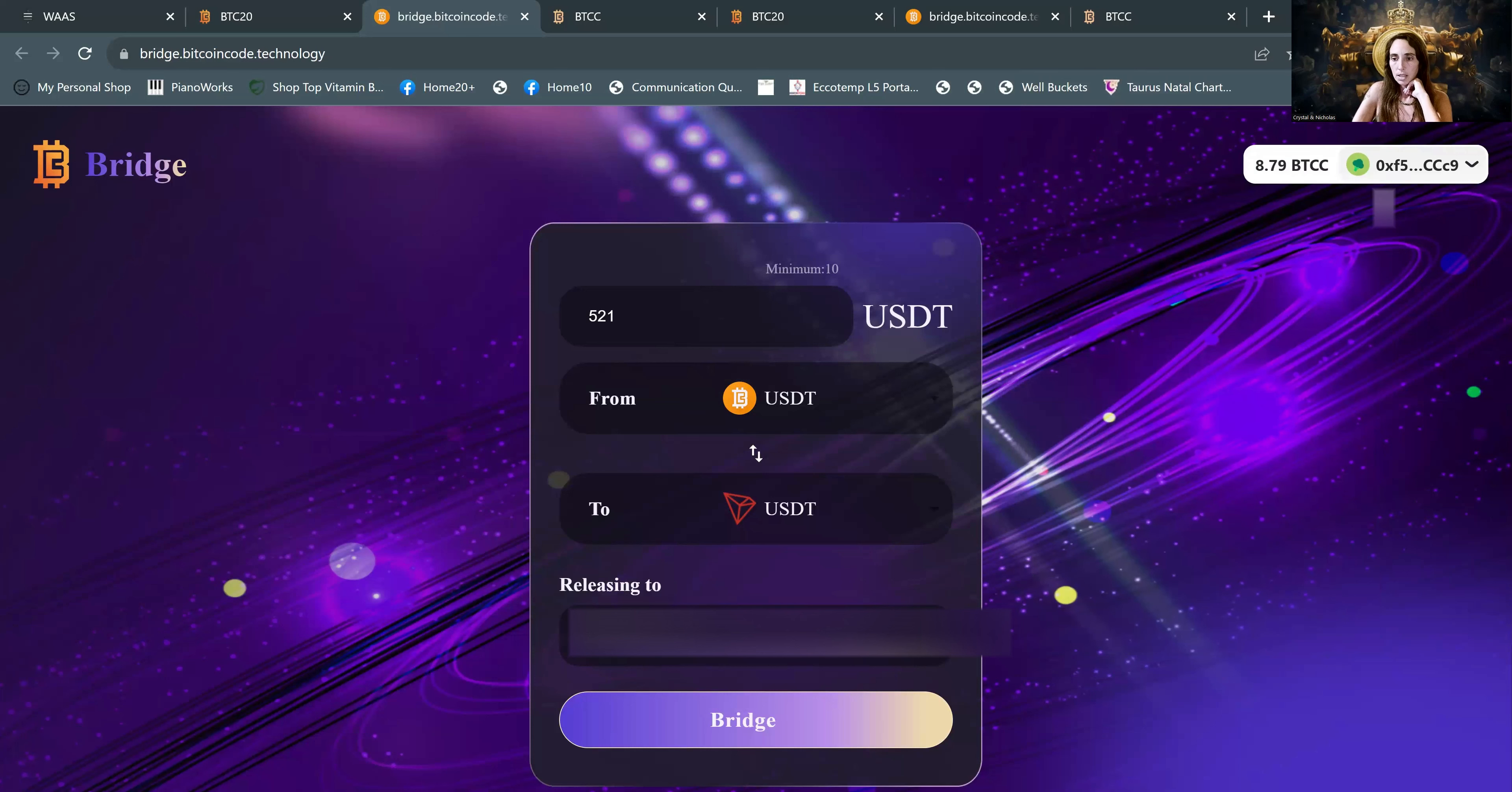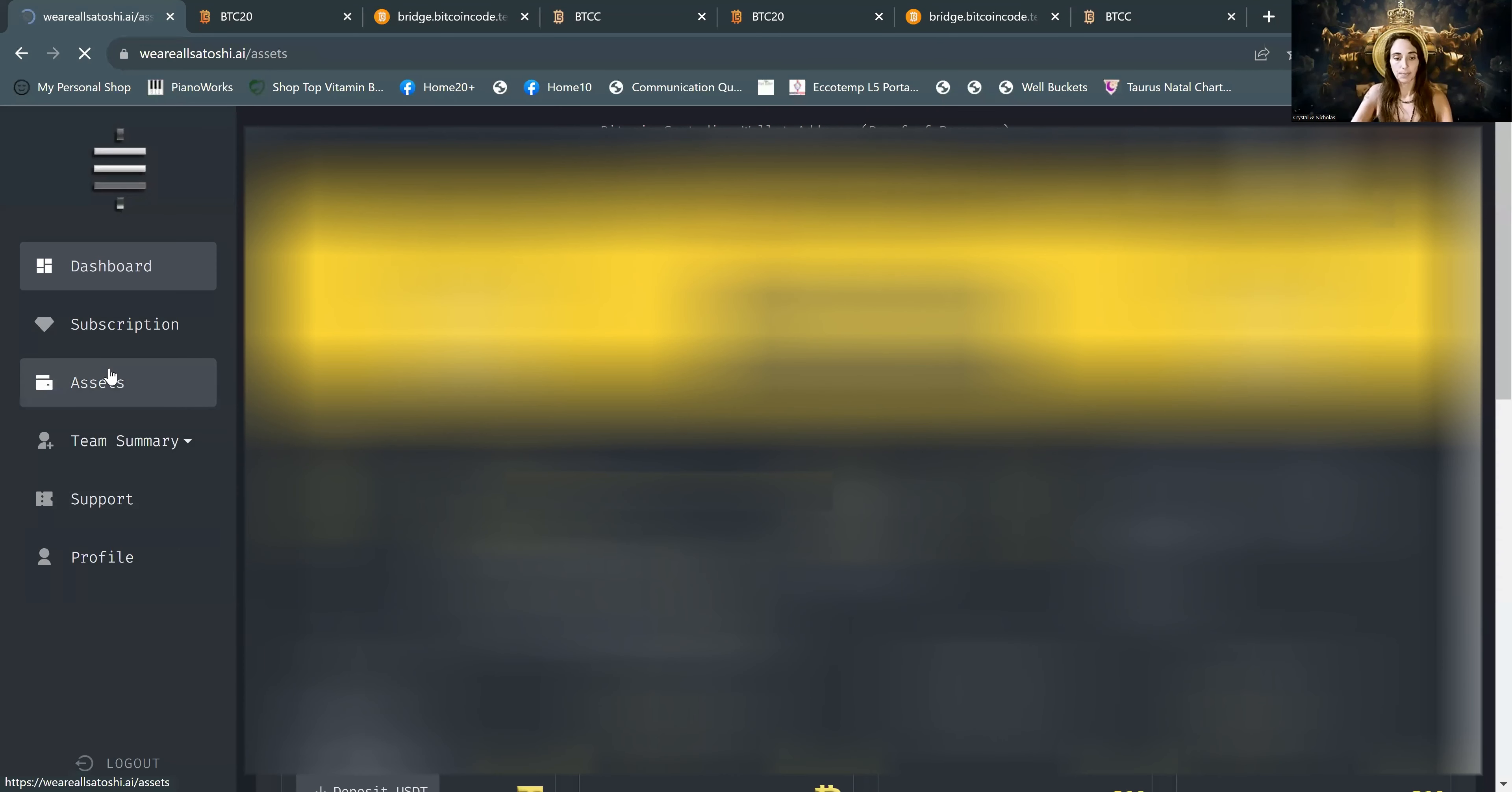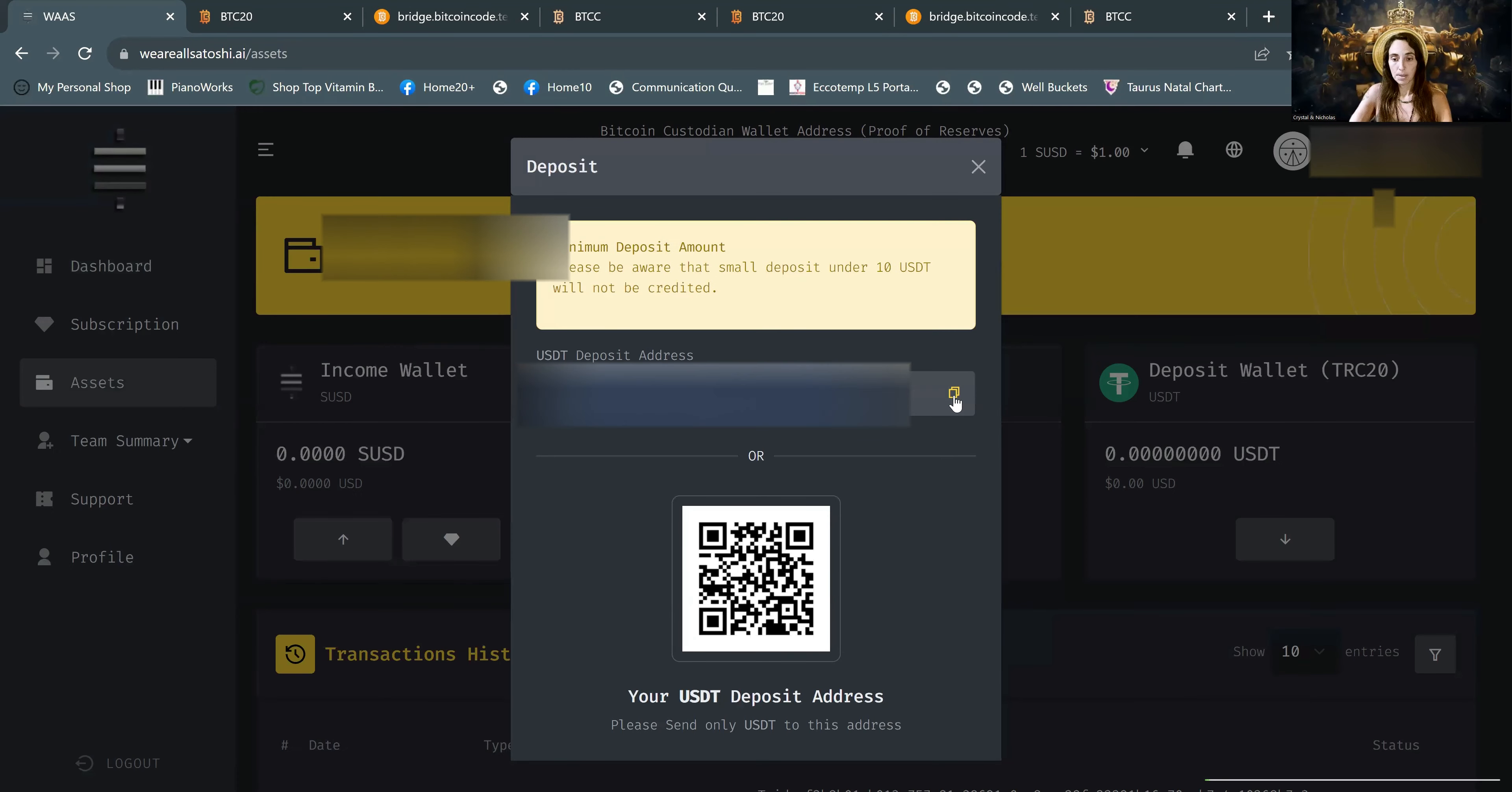Tronlink. It might take a few minutes for it to land in Tronlink. So you just sit and wait patiently. And while we're waiting, we can go ahead and copy the receiving address that we're going to be sending that USDT to. So we go to WAAS. And then you go to assets. And then under deposit wallet TRC20. This is your receiving address. So push the down arrow. And copy.